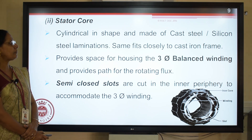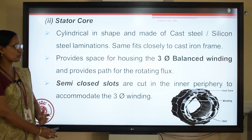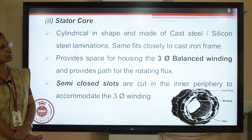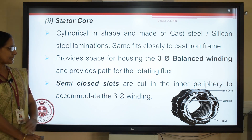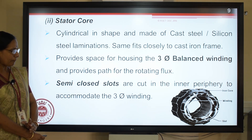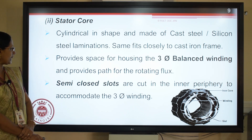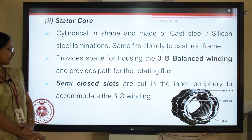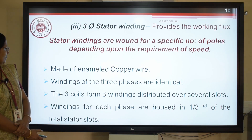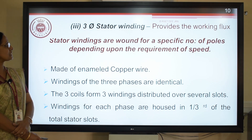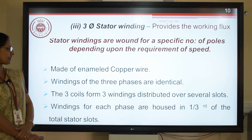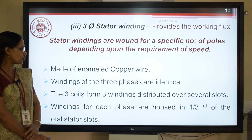The main function of the stator core is to provide the working flux, which is provided by the three-phase winding accommodated in the stator core. It is cylindrical in shape and is accommodated within the frame. Semi-closed slots are cut in the inner periphery to accommodate the three-phase winding. The three-phase winding is made up of enameled copper. Being a three-phase machine, windings of the three phases should be identical.